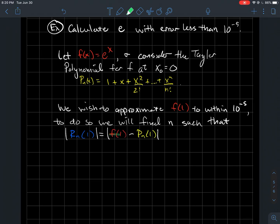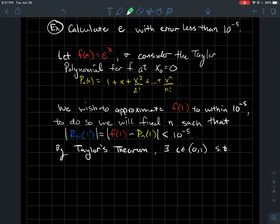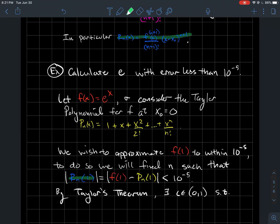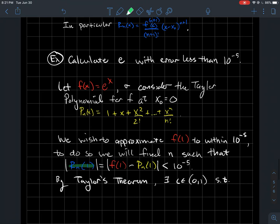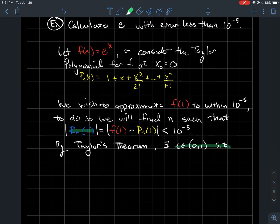So the difference |f(1) − pn(1)| is |rn(1)|, and we want that to be less than 10^{−5}. By Taylor's theorem, there's some c between 0 and 1 — 0 because the polynomial is centered there, 1 because that's the value we want — such that rn(1) equals the (n+1)th derivative of e^x evaluated at c, over (n+1) factorial, times (1−0)^(n+1), which is just 1. Since e^x is special — all its derivatives are itself — the (n+1)th derivative evaluated at c is simply e^c.